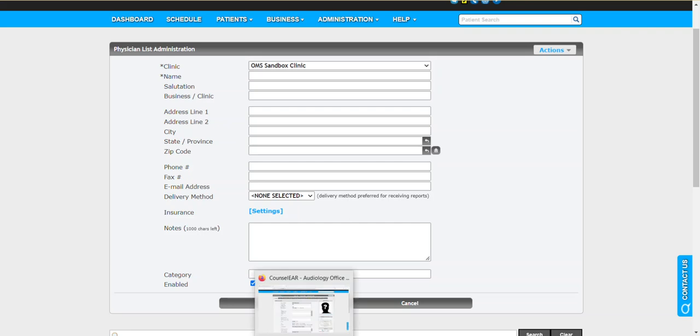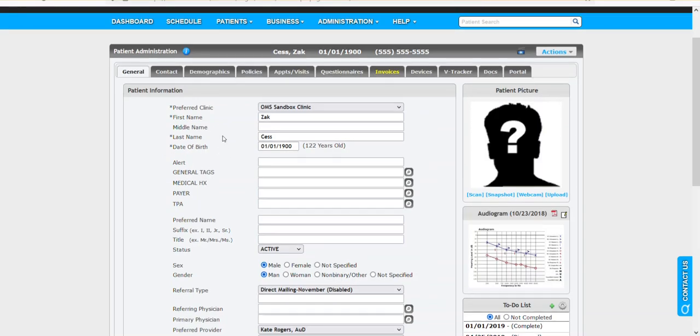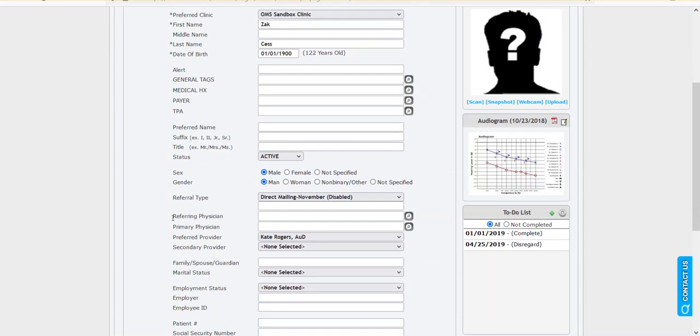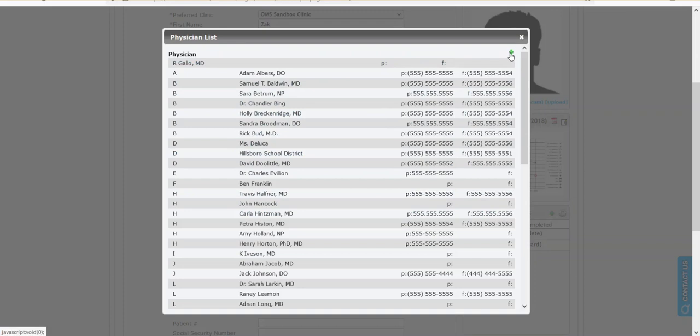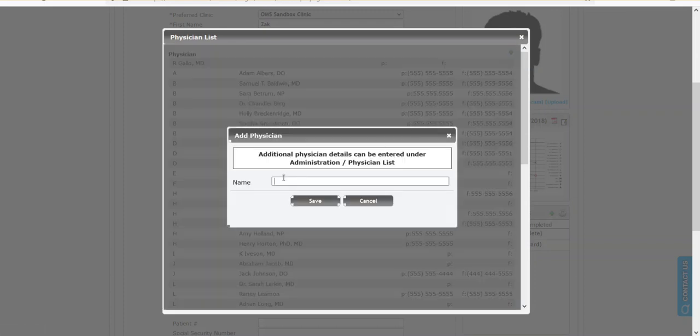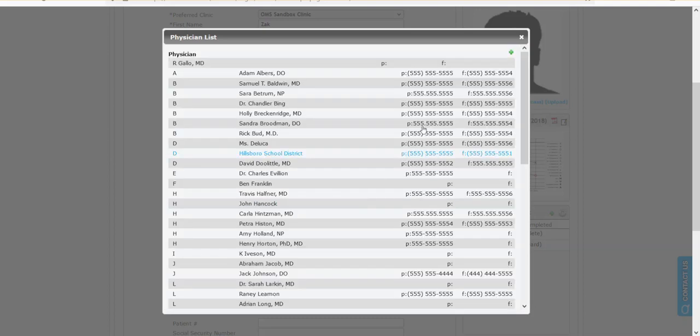You also have the ability to do so from within the patient profile. I'm going to switch screens and go over to a patient's profile. What you'll notice for both the referring and primary physicians, if you click the search option, it'll open a list of your existing physicians. In the top right corner, there is an add physician option. The only field required here is the physician name. So if you get a call from a new patient and they tell you who their referring or primary care physician is, you can get that physician added very quickly to the list and use that when scheduling the patient to note who the referral source is. So it's a very common way that physicians get added to the list.